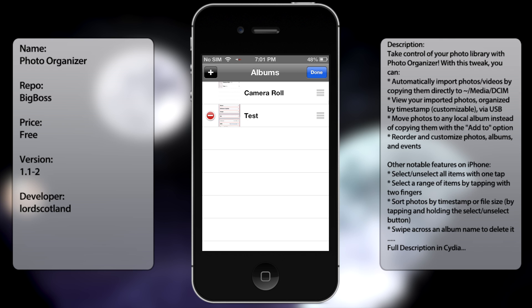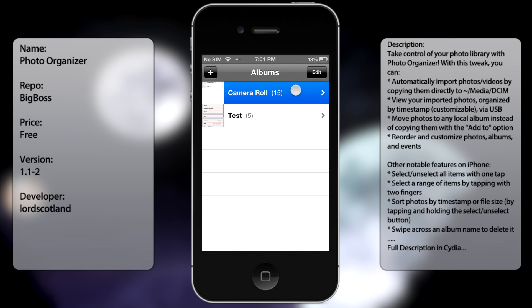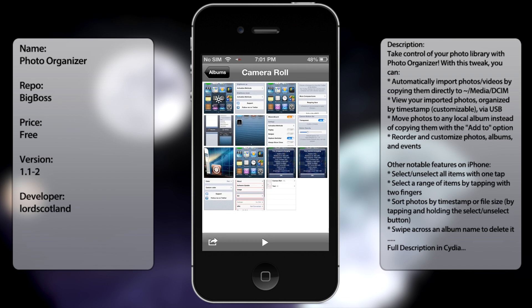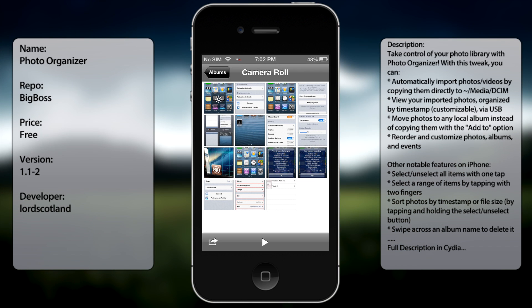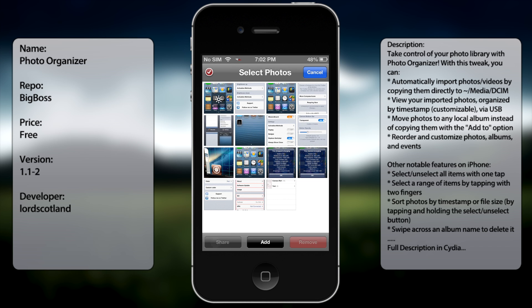Also, when you want to select multiple pictures, instead of having to singly select each one, you can use your two fingers and go ahead and select.